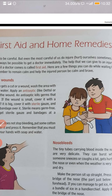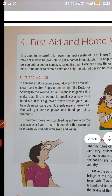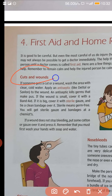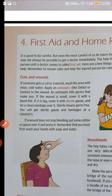Now in case of cuts and wounds, what we have to do? First of all, we have to wash the area with cold water. Then we have to apply antiseptic lotion like Dettol or Savlon and then cover the wound with a bandage.